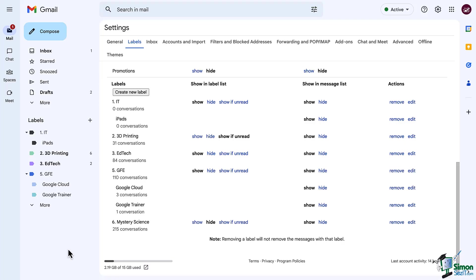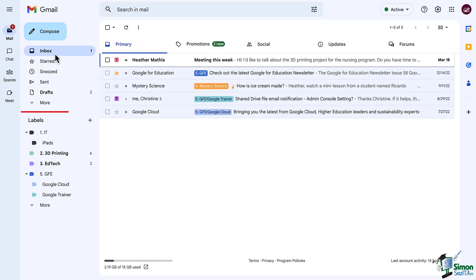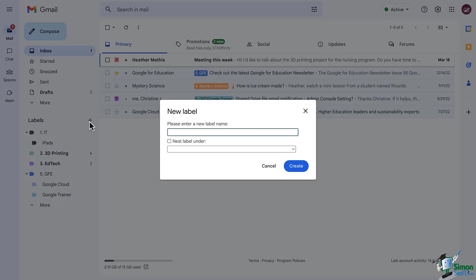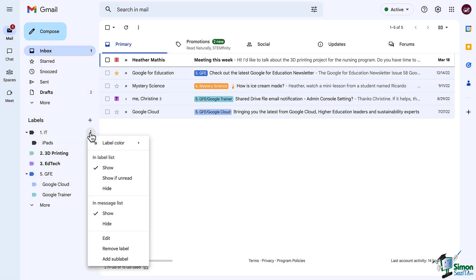Okay, so let's go back out to our email. And over on the left, you will see your list of labels. Notice there is a plus button to create labels from here. And when you hover over label, you will see the three dot menu. And if you click on that, you will see a lot of the exact same things that we just saw in our Gmail settings.